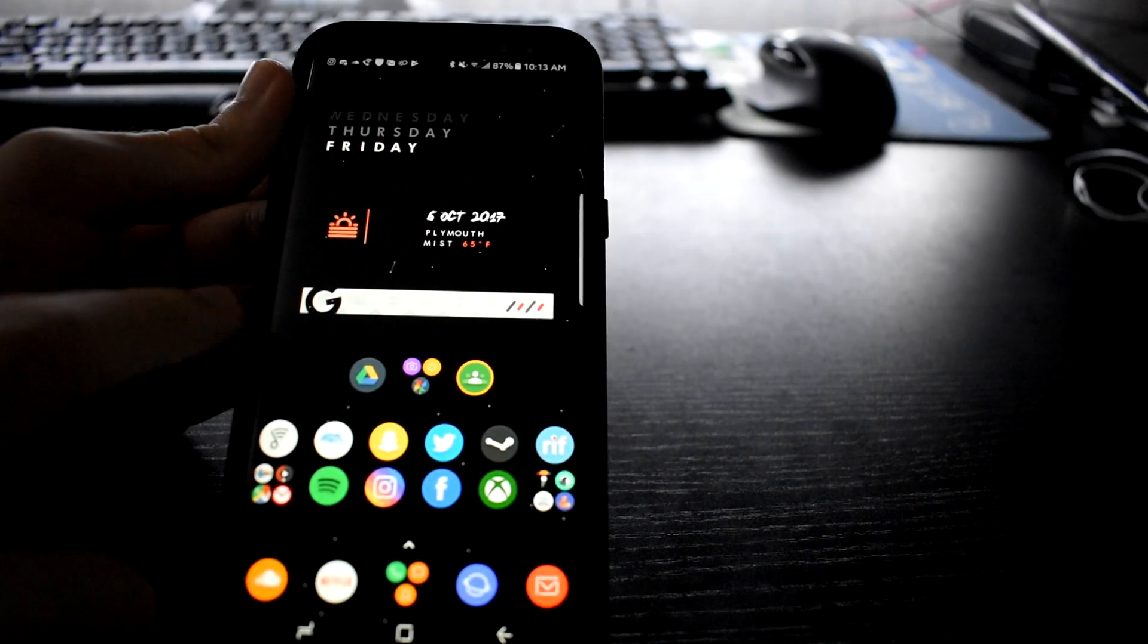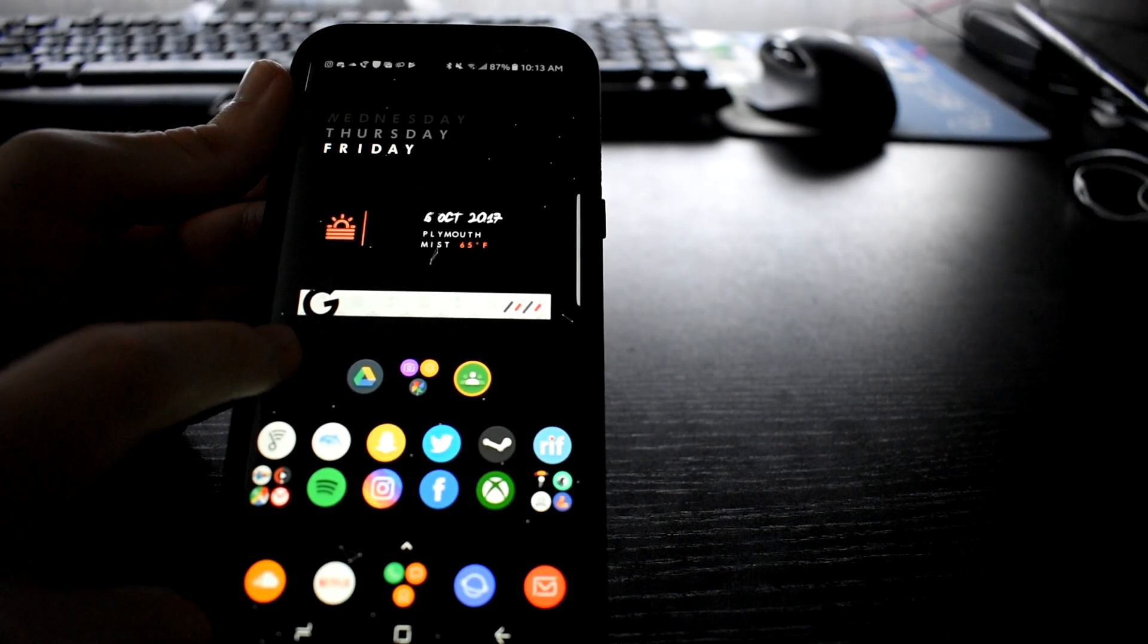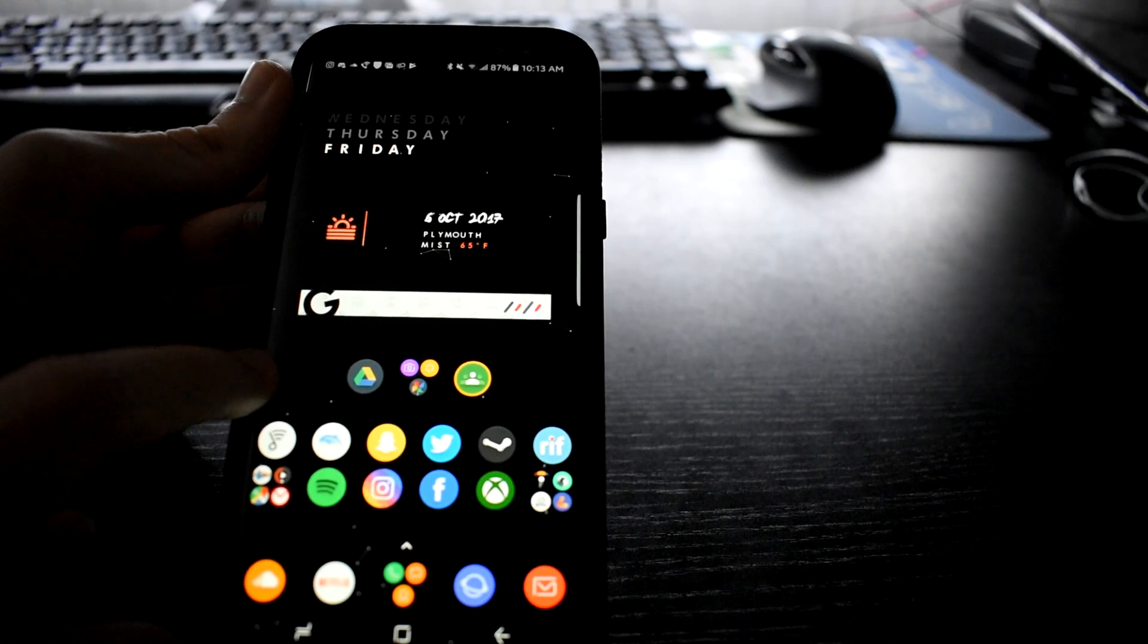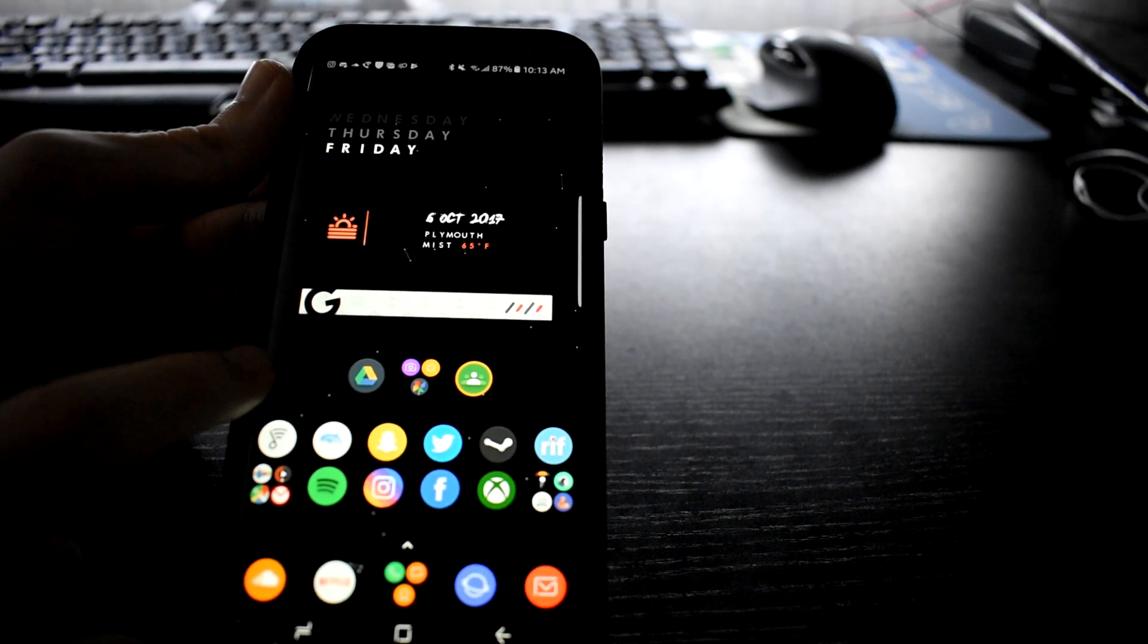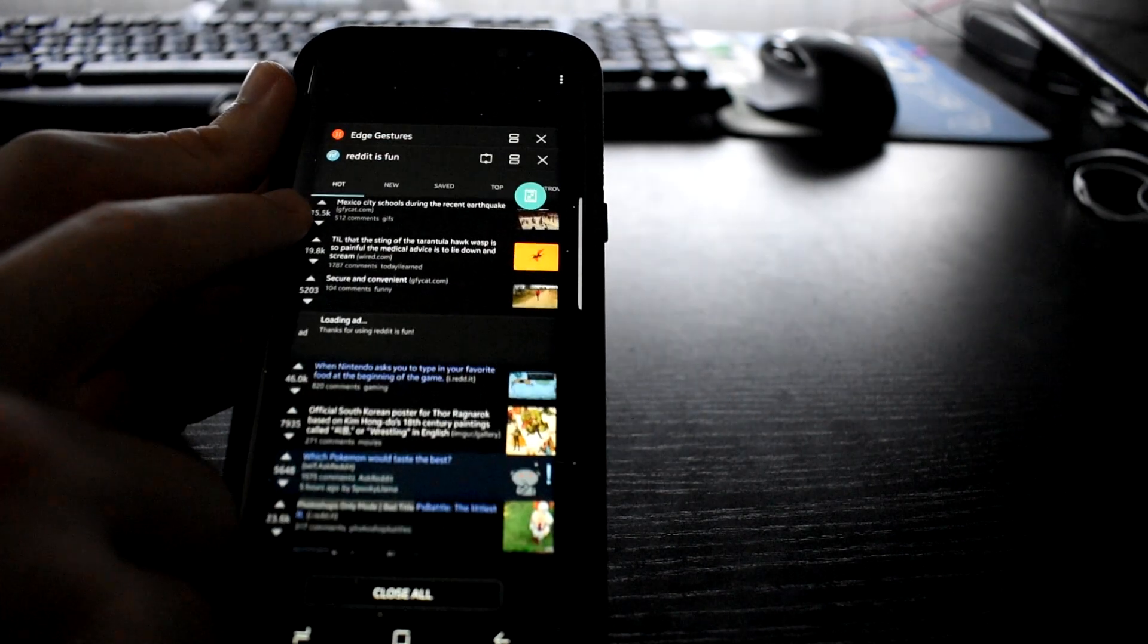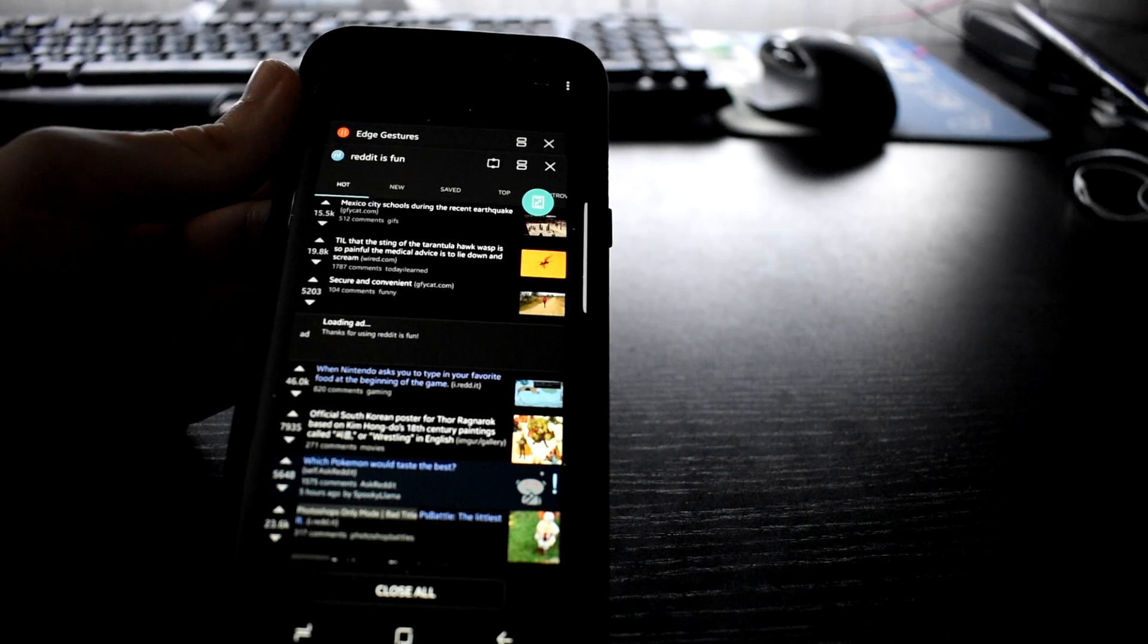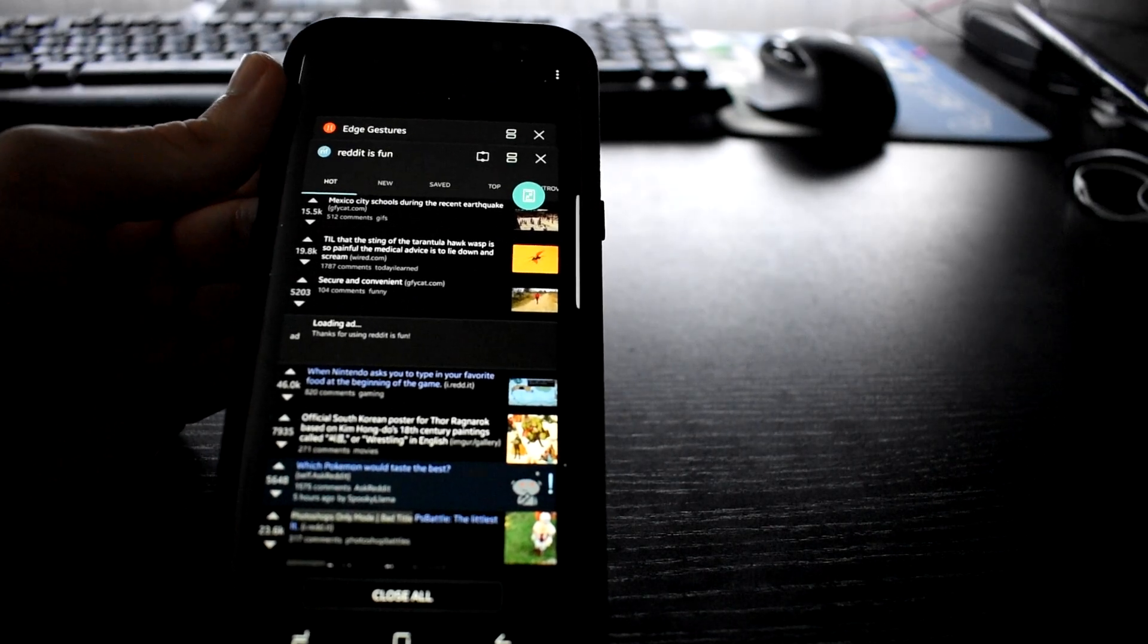I also have it set up so that when I hard press in a certain place, it doesn't really work that well so I don't use it that much. But when I hard press in a certain place, it'll bring up the multitasking menu.